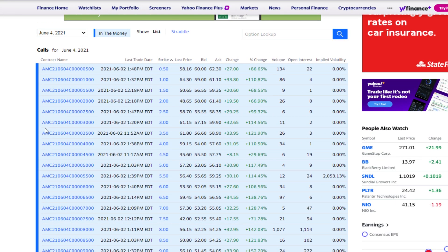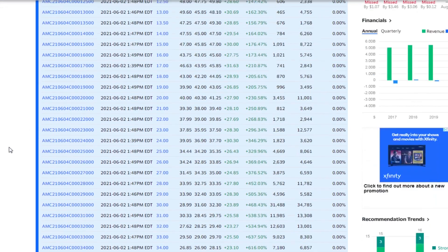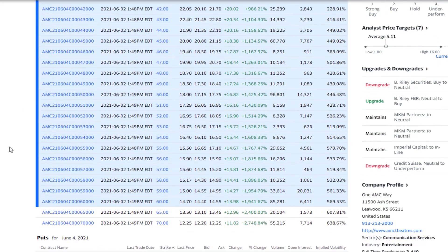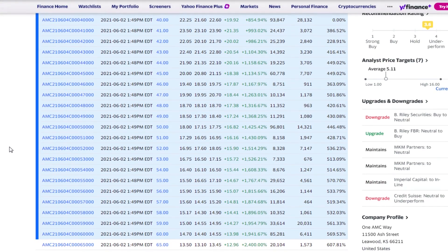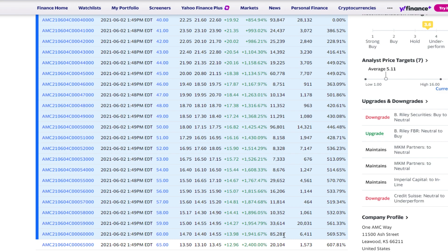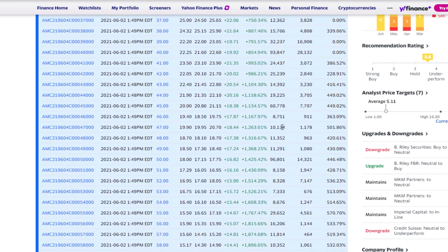If we look at this stat right here, volume, let's go down until we see. Okay, so at the $60 strike price we're seeing an 85,000 volume, and at $50 we saw 96,000.